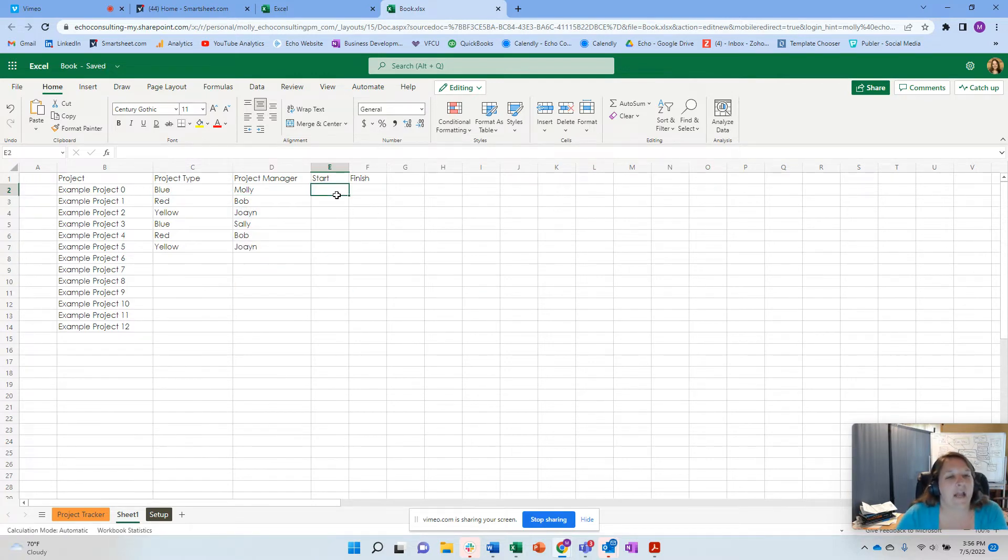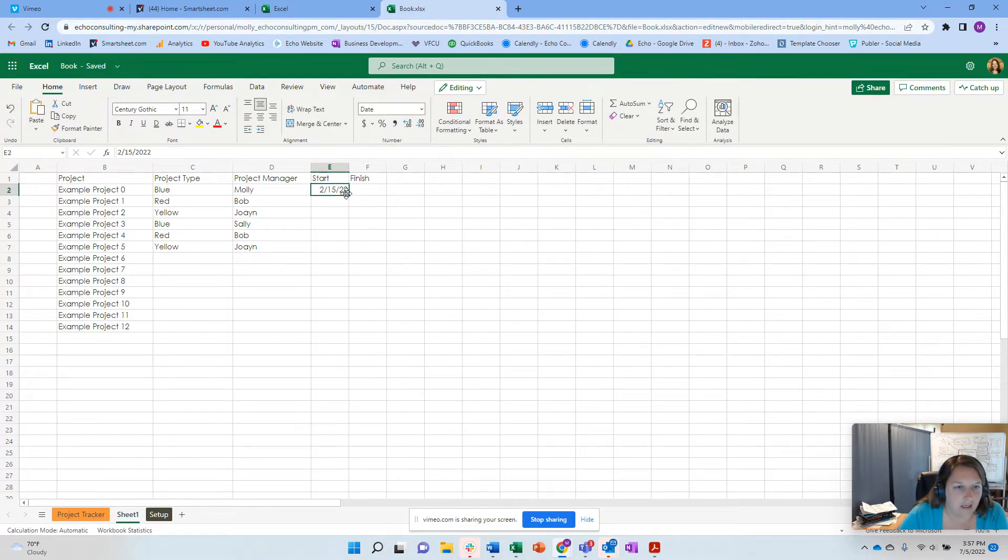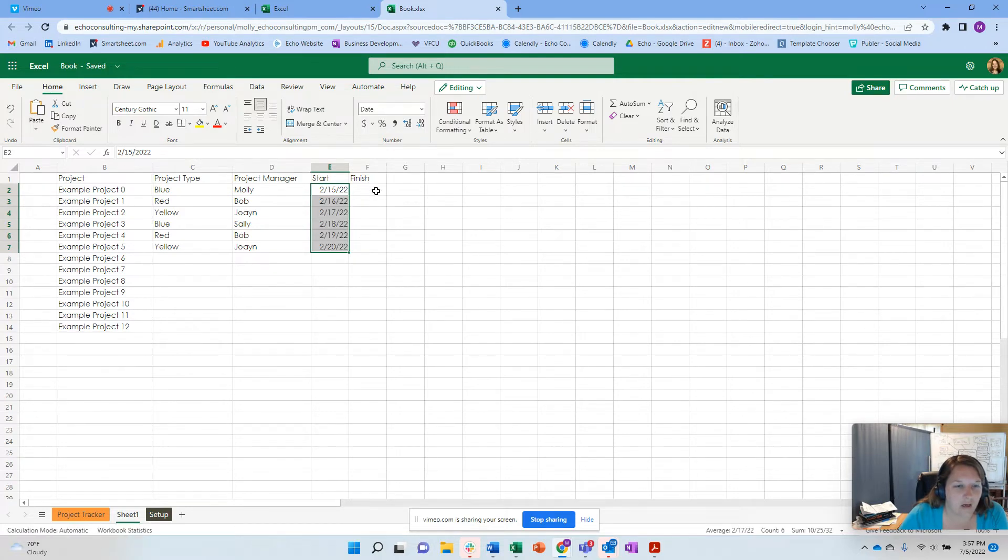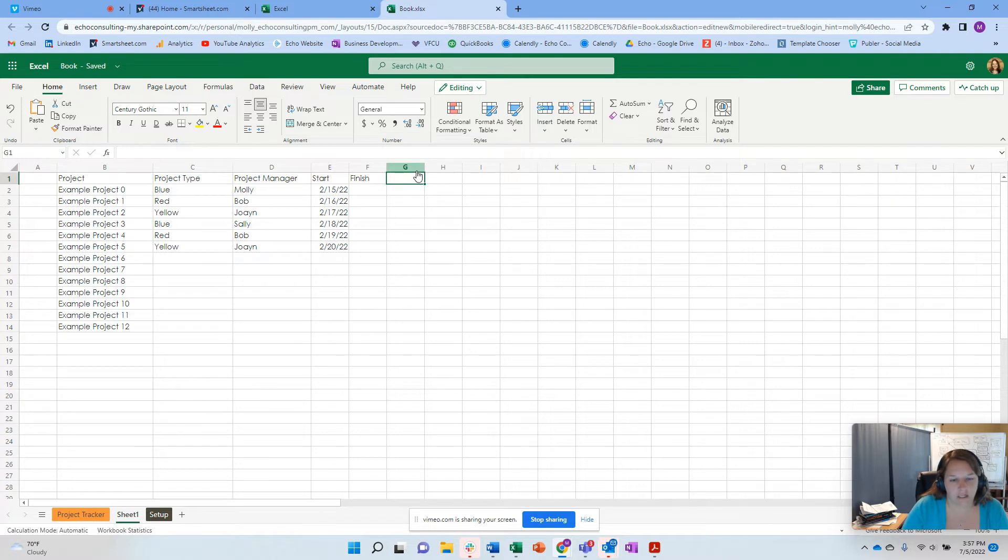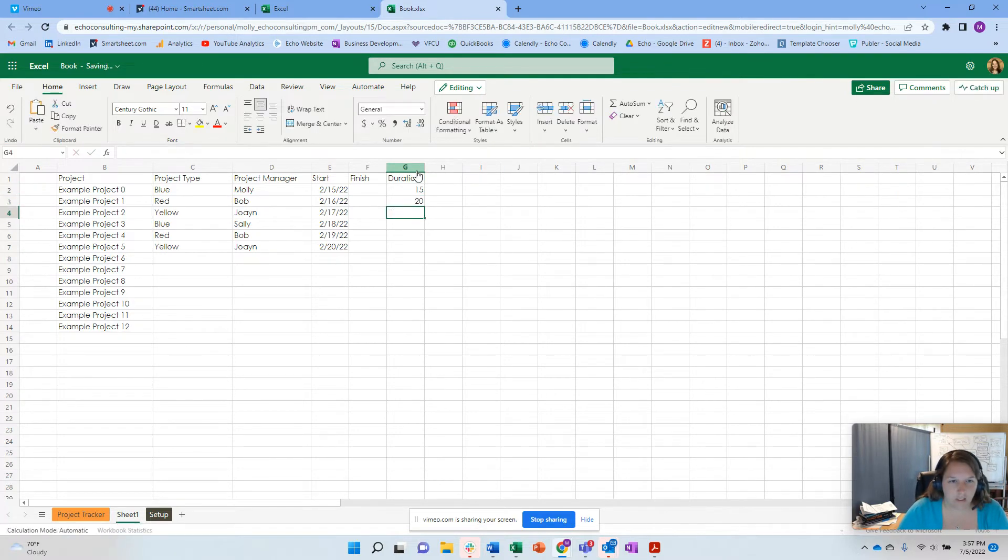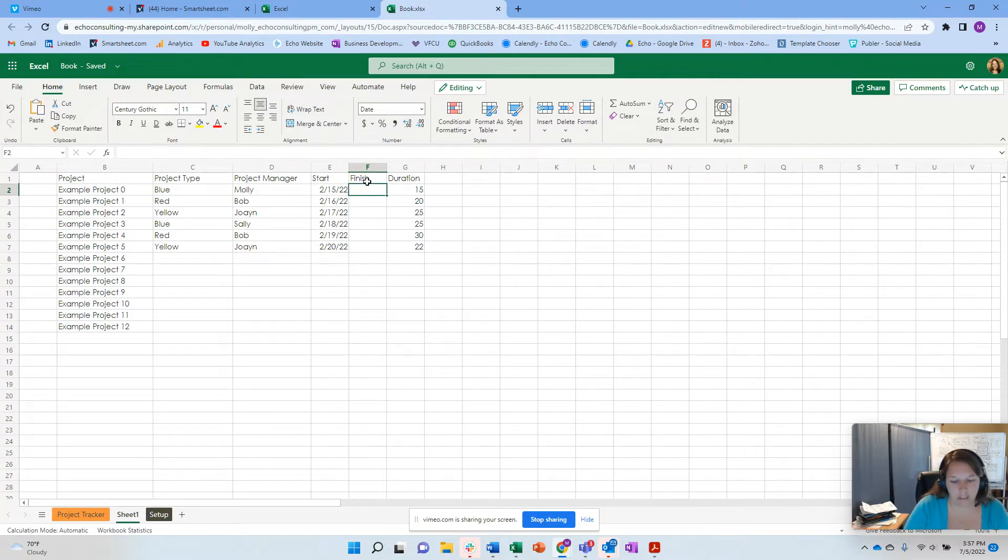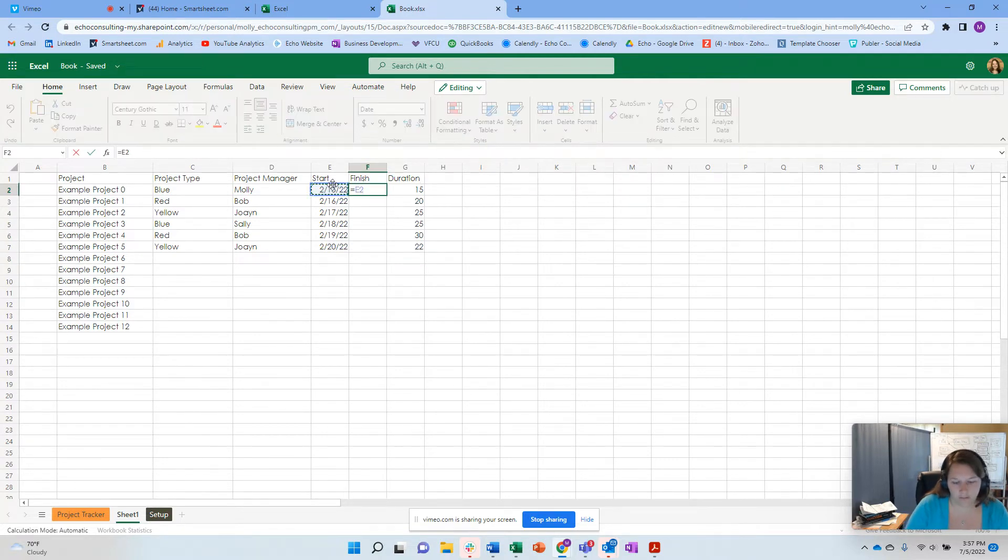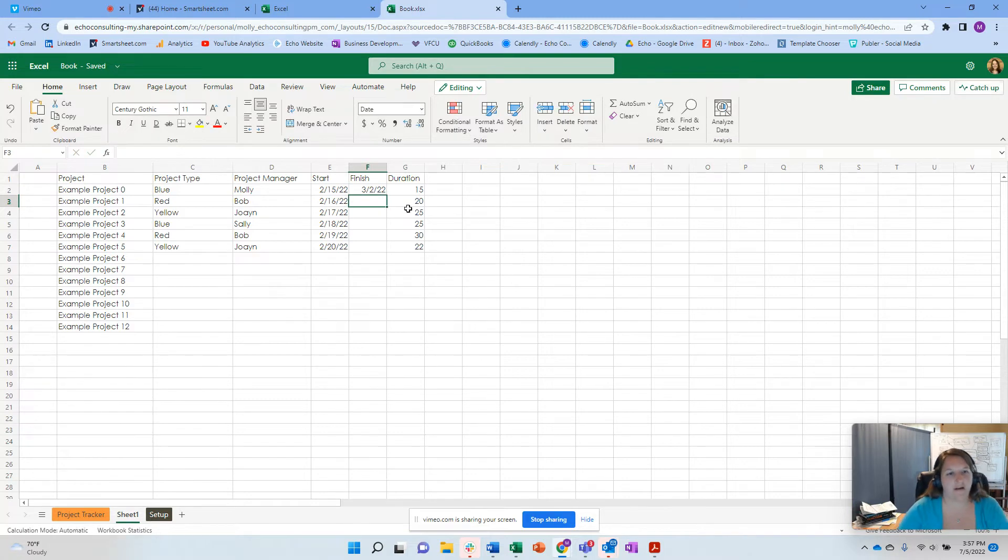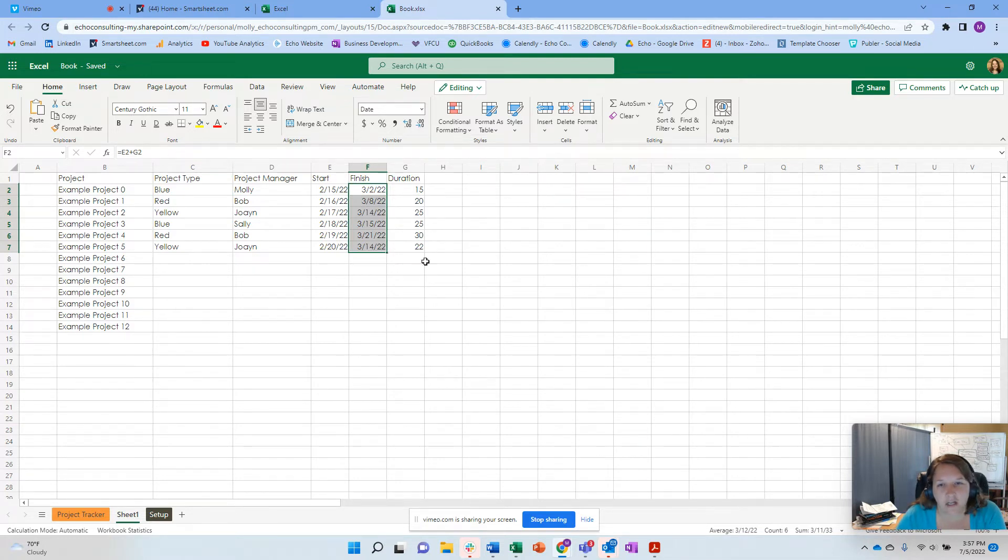And we're going to do the same thing here. Molly, Bob, Joanne, Sally. And then let's just say we do this again. Copy it down. And then I can do this date and I can pick a date to 1522 and copy this down. And finish this. So let's do duration here. 15, 20, 25, 25, 30, 22. So equals this plus duration. So now I have dates based on those durations. And I'm just going to drag and drop that down here. And it updated all these different things. So basic concept here.